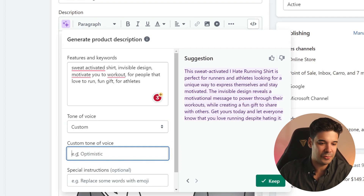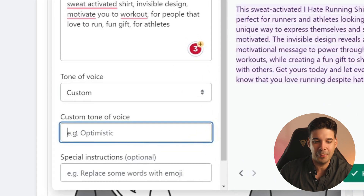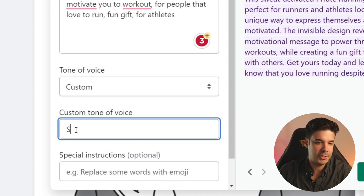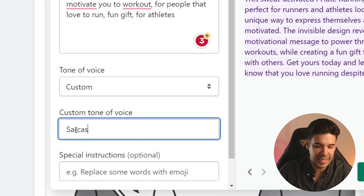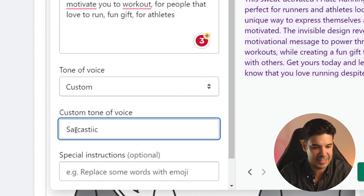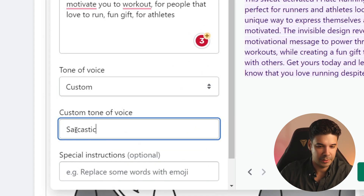They show you for example 'optimistic,' but you can put something like 'sarcastic.' Let's see what it gives us.